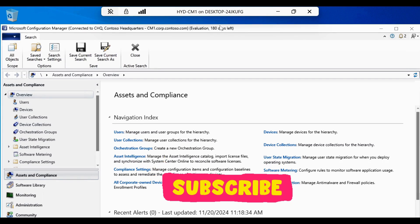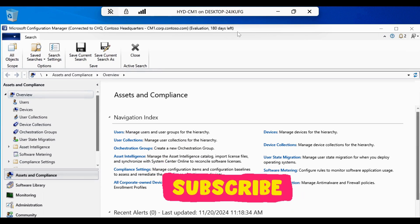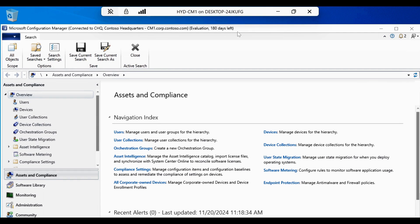And this lab is available for 180 days. You can play with this lab and use this lab for next six months. So that's all for this video. Let me know in the comment section what all you want to see in the upcoming video related to SCCM.